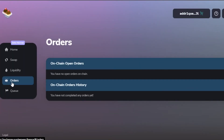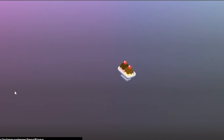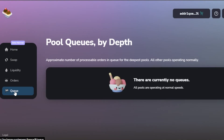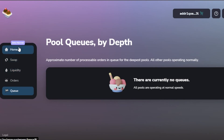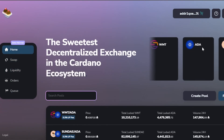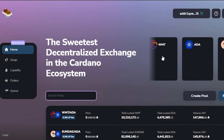Then we have the Orders section — you can switch to it and it will show your on-chain open orders and on-chain order history. We also have the Queue section, where you can find your different processable orders that are in queue. These two options are essentially for your profile activity.